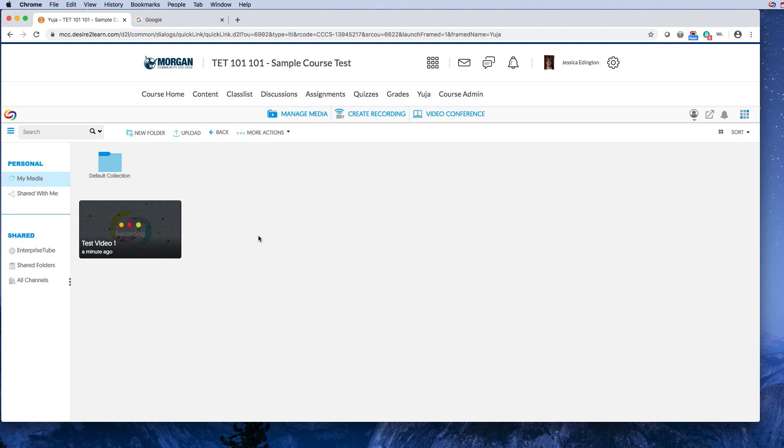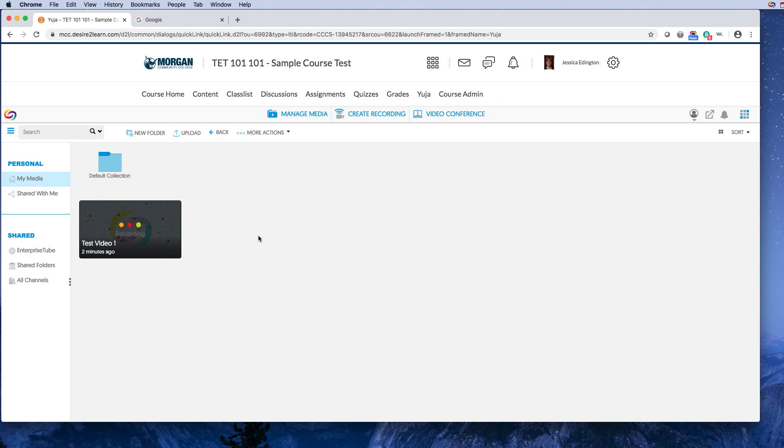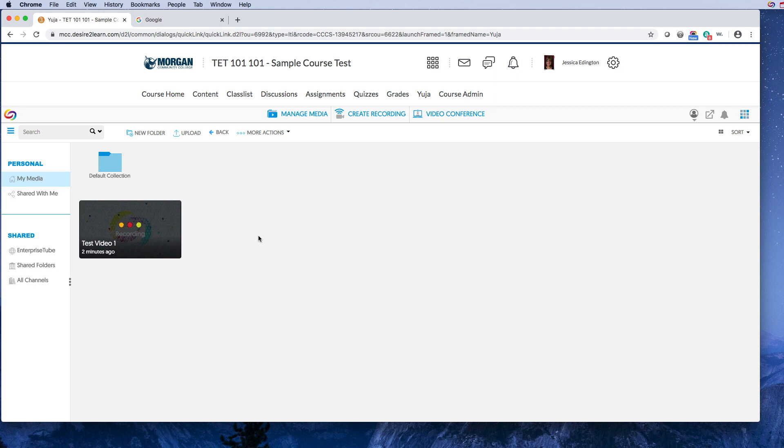But for now we're just gonna wait until this is done processing. One thing to note is however long your video is, it will take that amount of time or longer to actually process. So that video is about 45 seconds long, so this should take either 45 seconds or it could take up to a minute and a half. Sometimes if your computer doesn't have the best settings, it might even take two or three times longer, so just be aware of that.